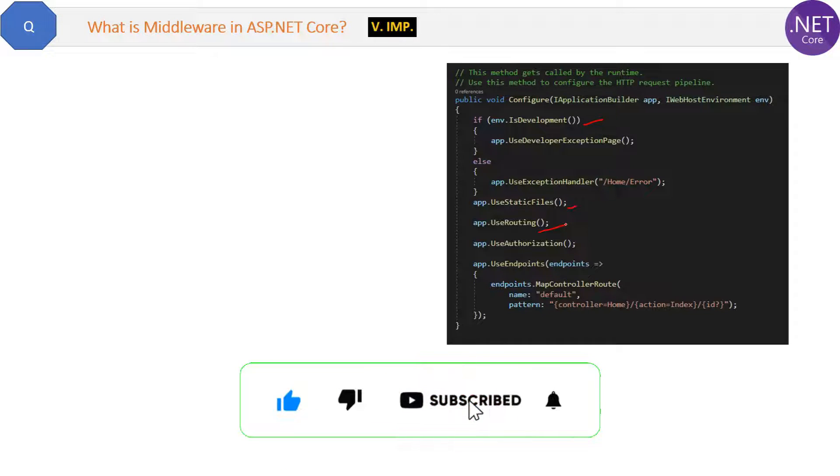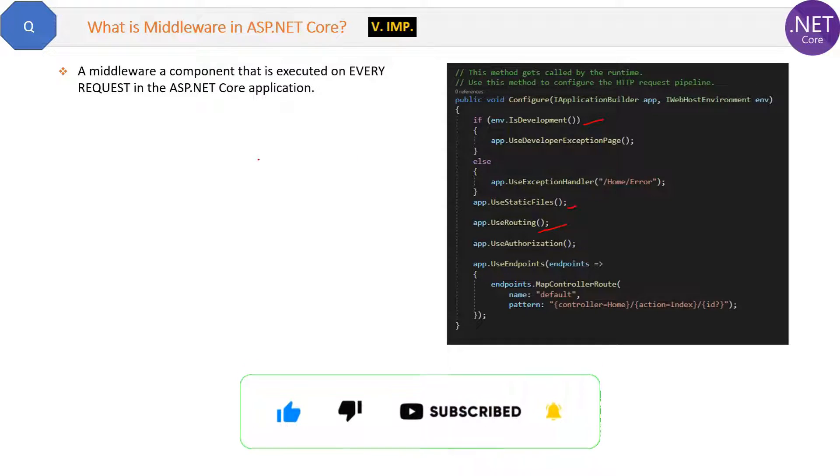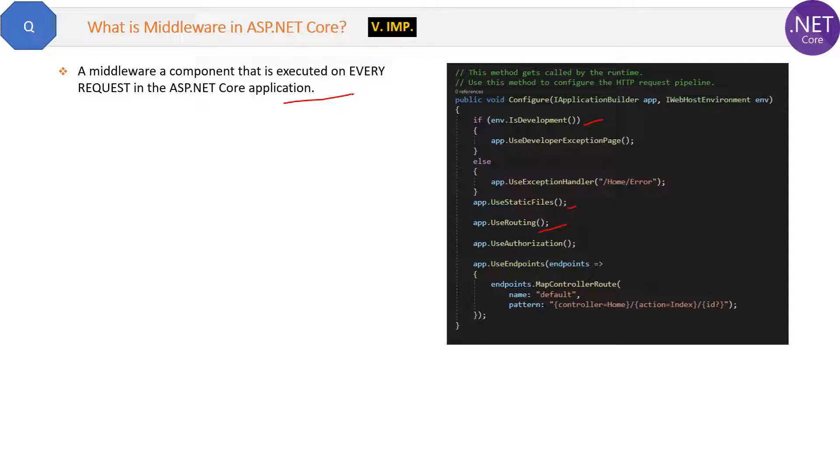So what is the definition of middleware? A middleware is a component that is executed on every request in the ASP.NET Core application.